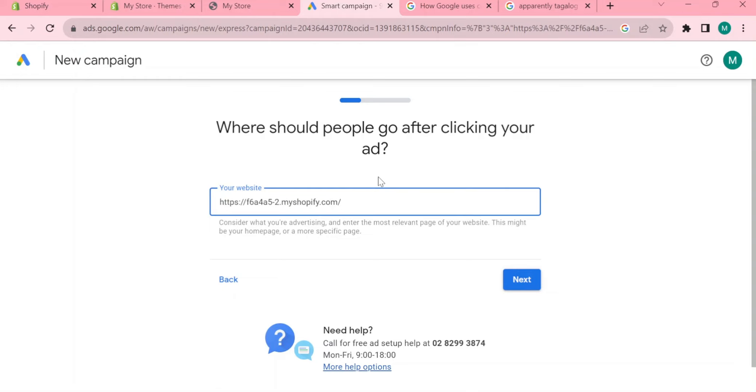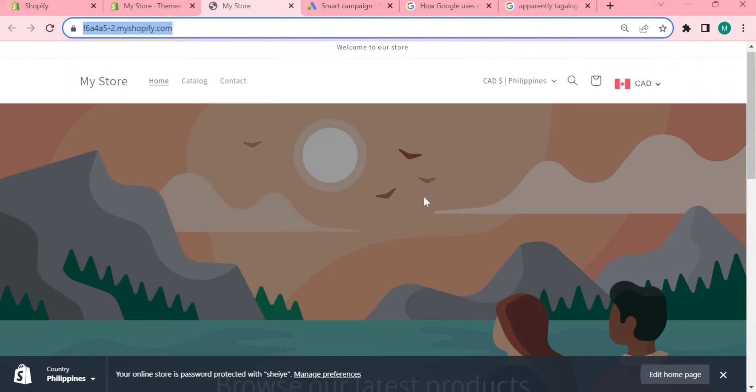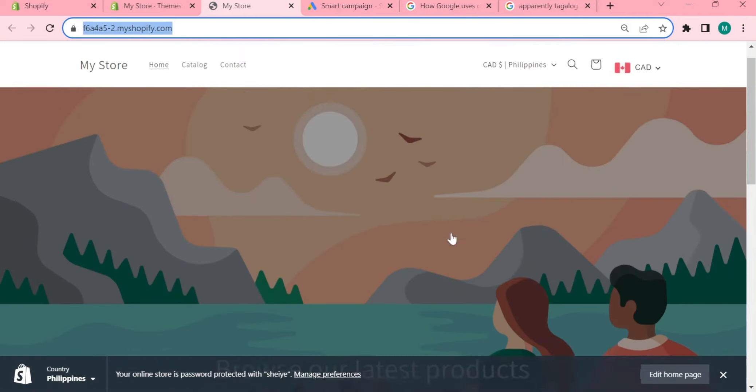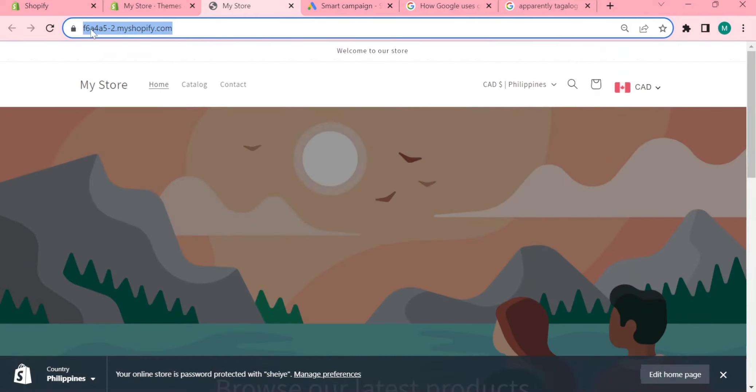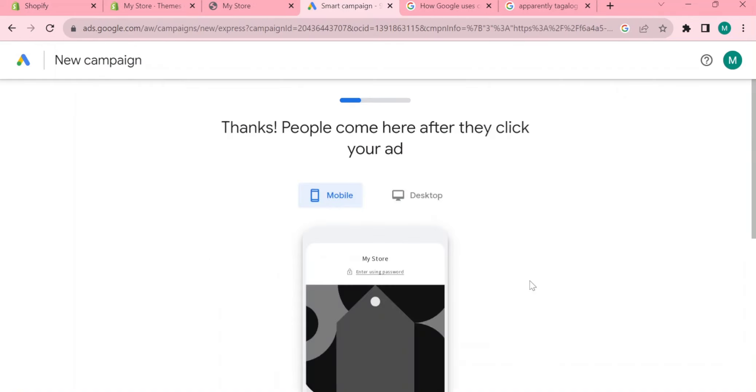Right now you need to put your website first. If you make your own website you can just simply paste the link right here. Let's say you only have a Shopify store, you can simply go to your online store and click view your store. When you are right here, you can just copy the URL up right here and paste it on the Google Ads.